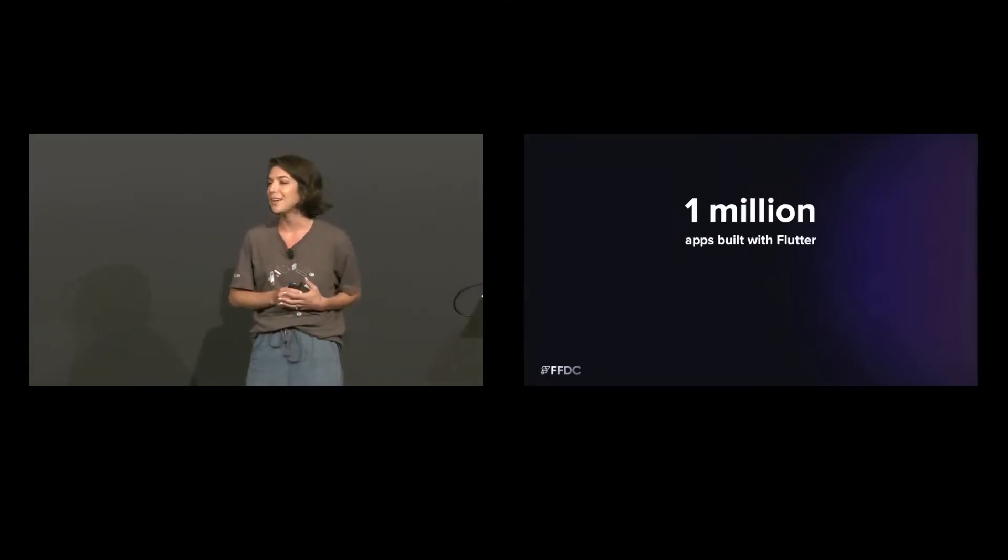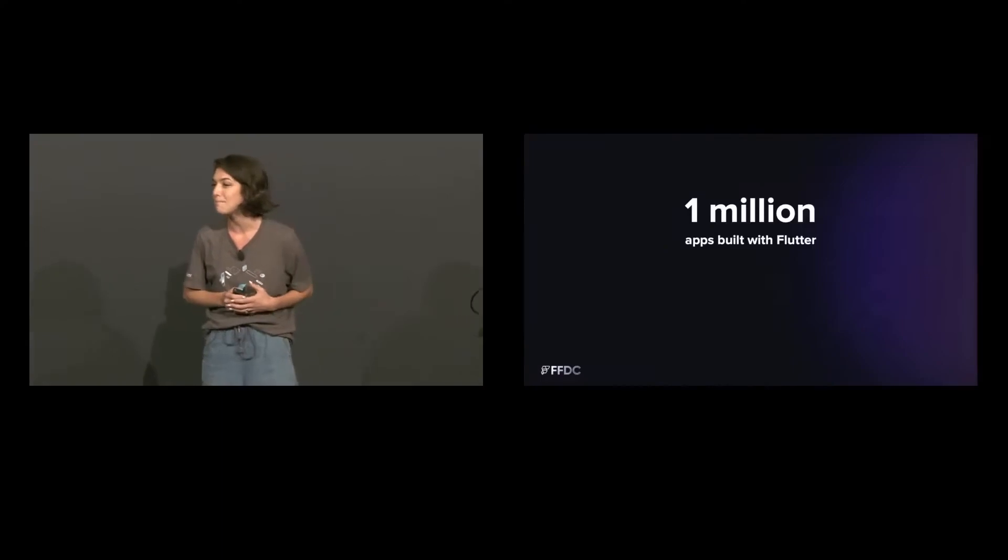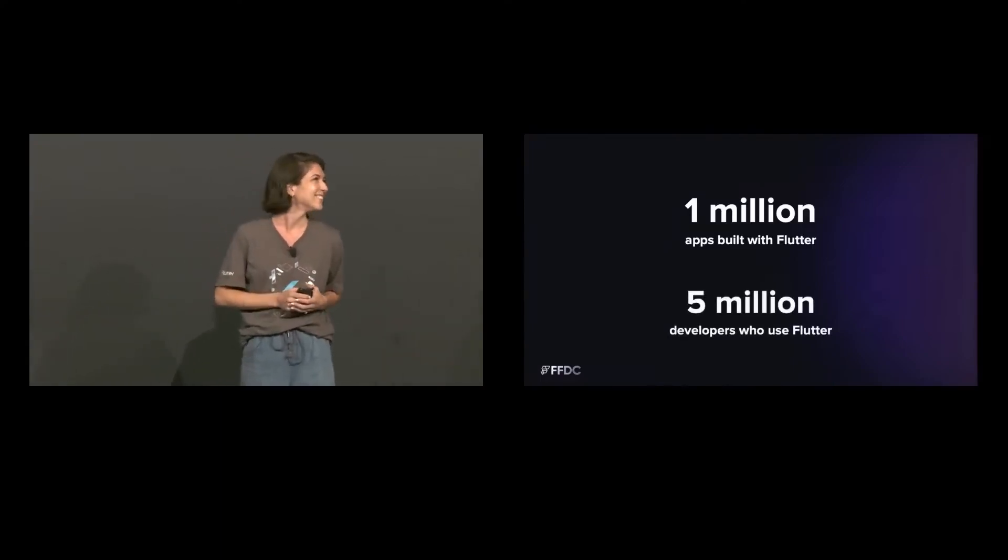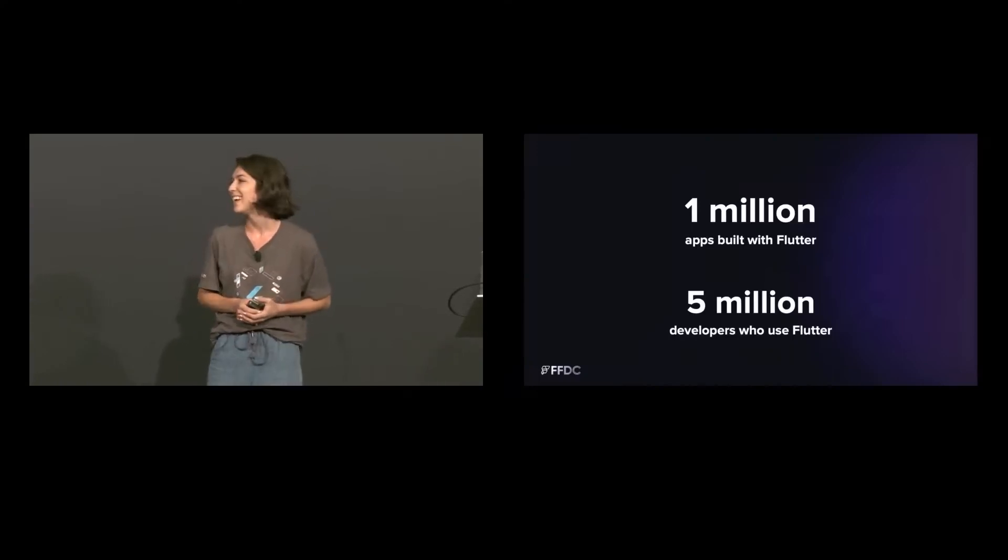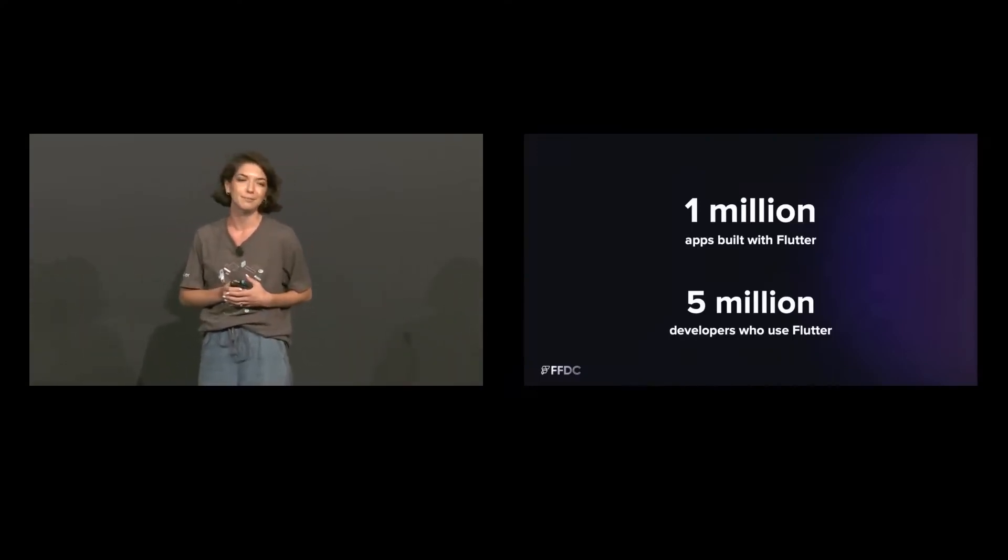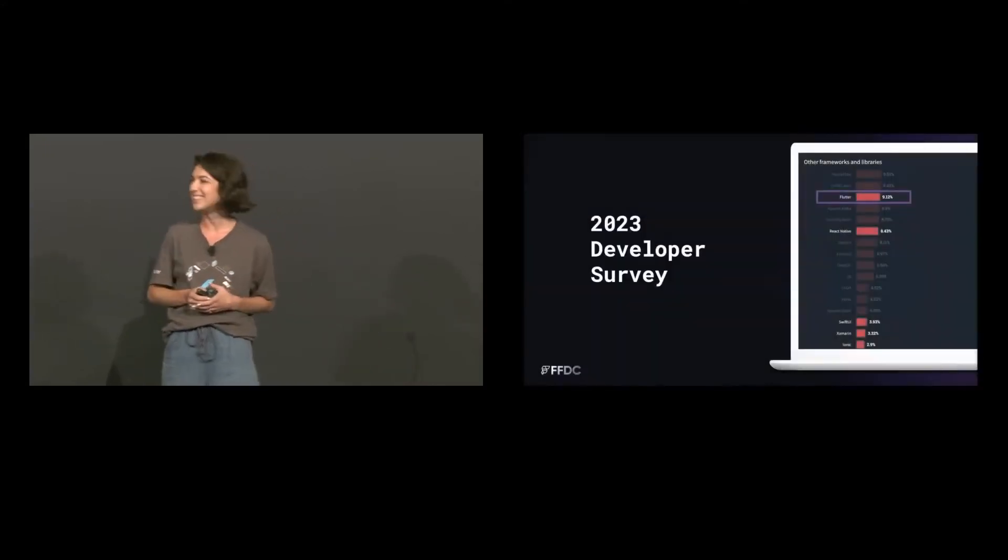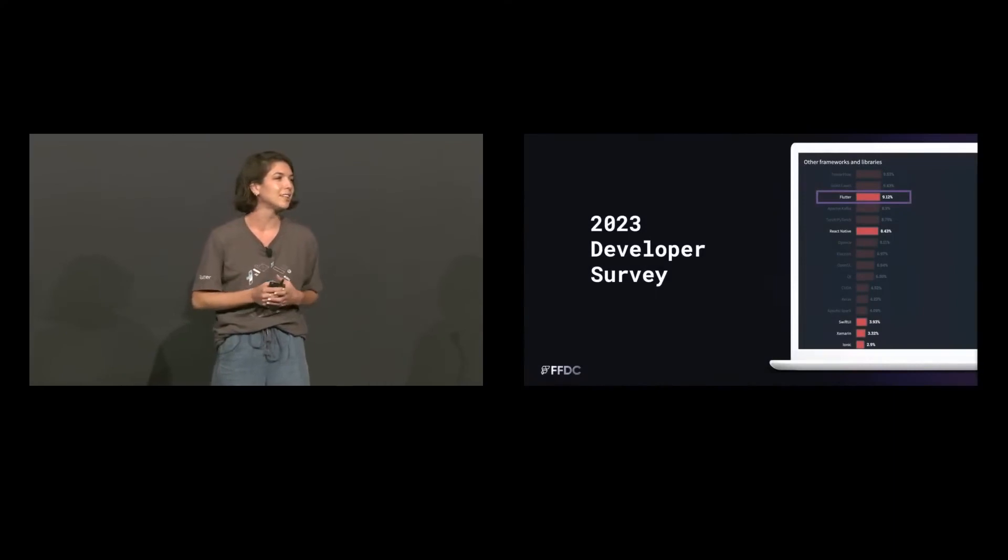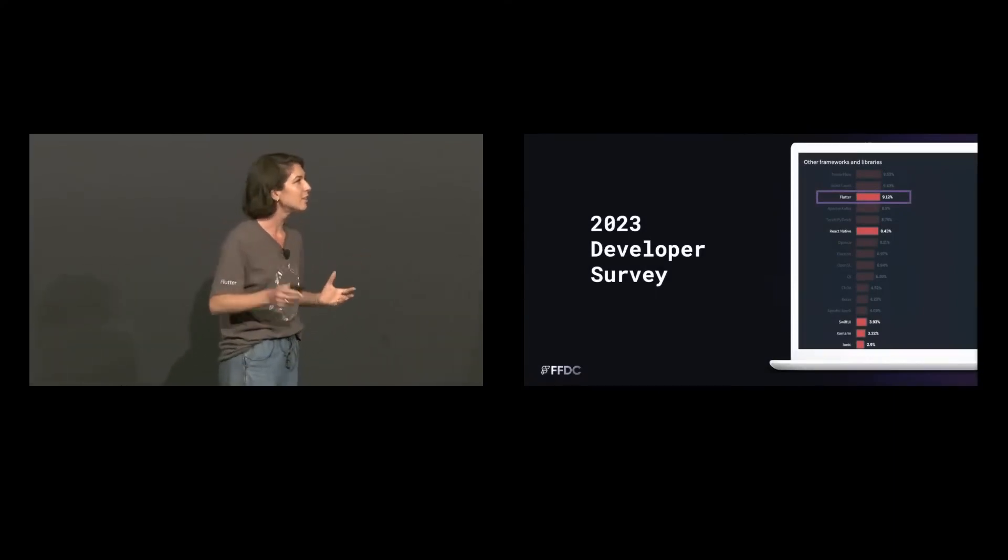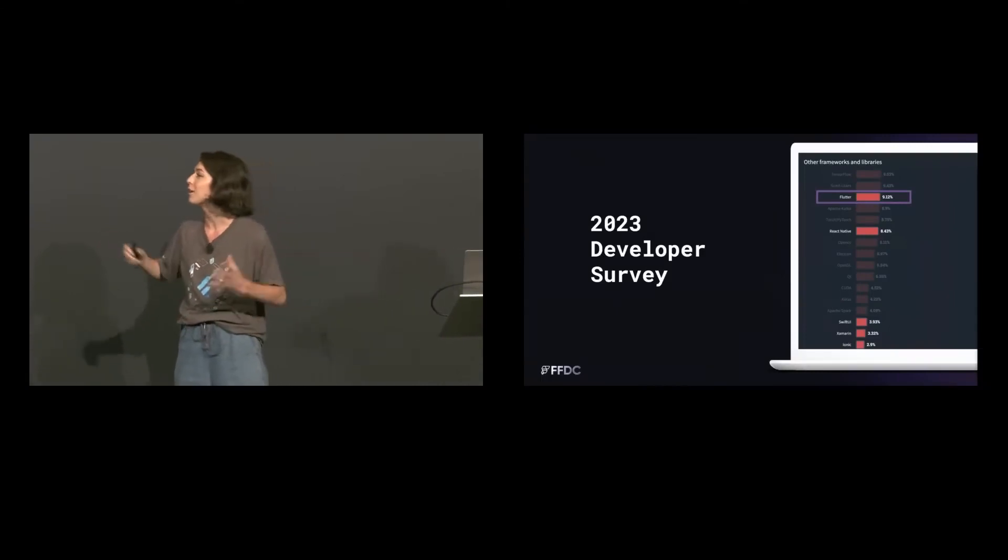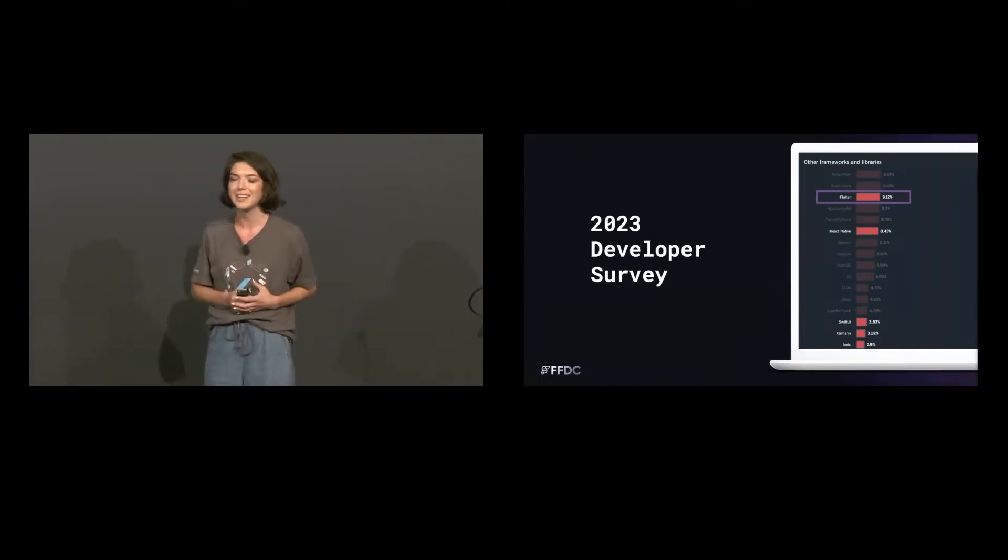We recently announced at Google I.O. that there are now over one million apps in production that have been built with Flutter. And there are over five million developers who have used Flutter. And Stack Overflow releases an annual developer survey. And this year on their survey, Flutter was ahead of all of the other UI frameworks. So definitely take a look and dig into the details.